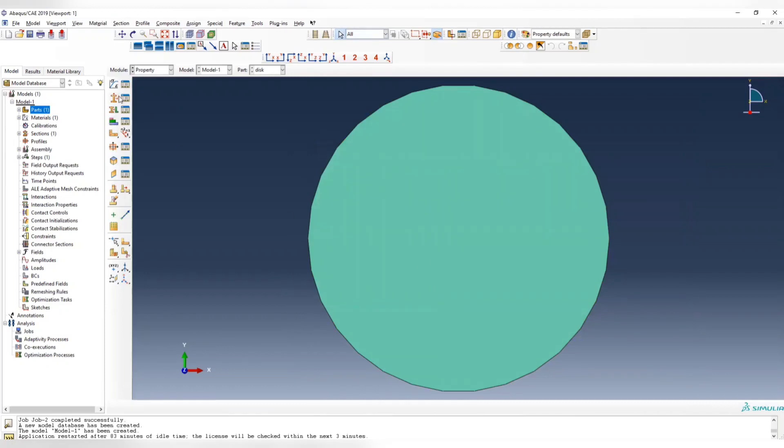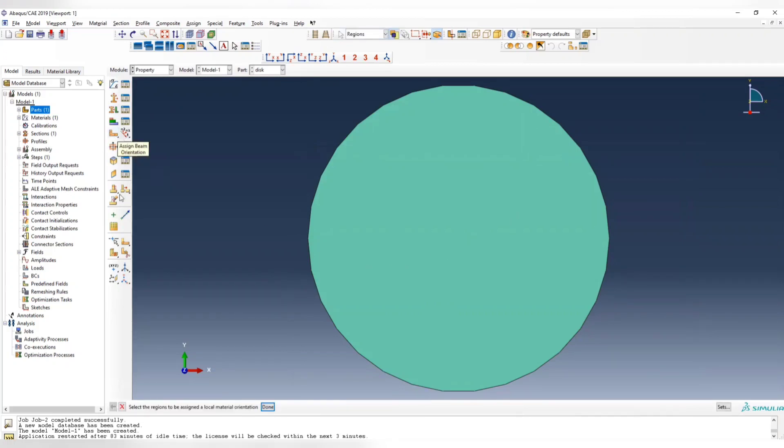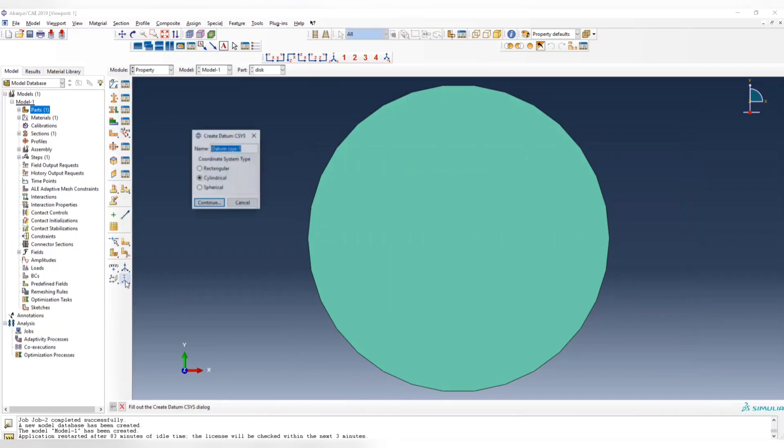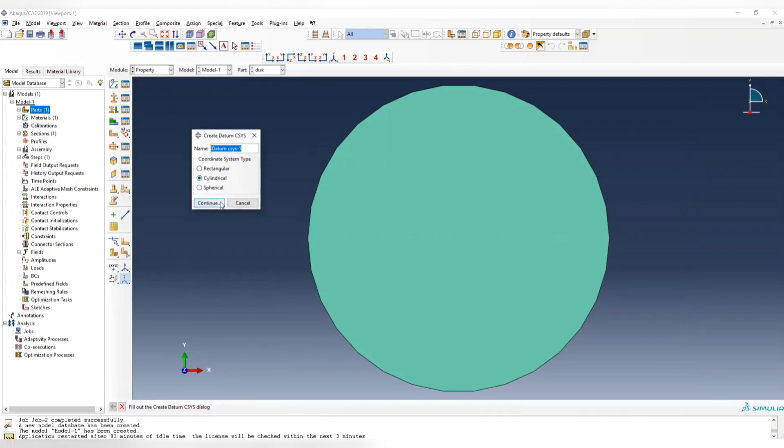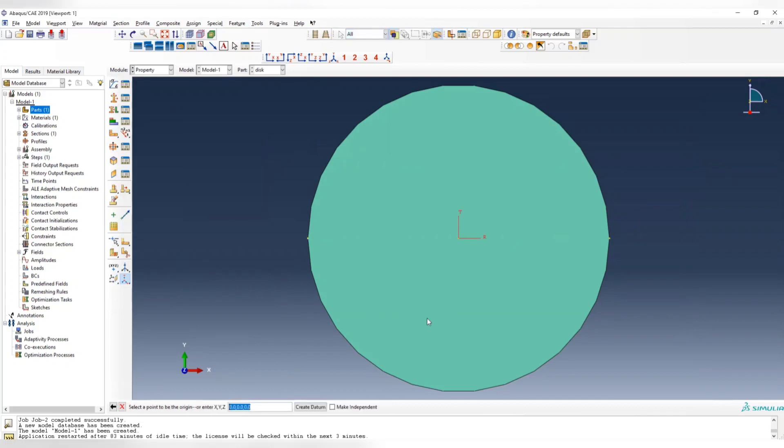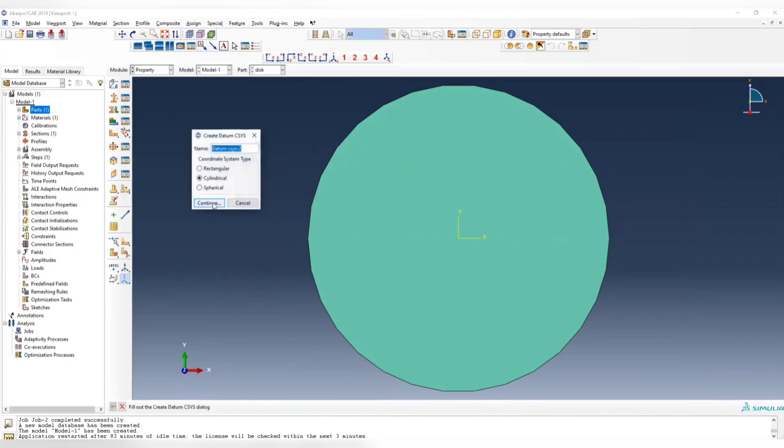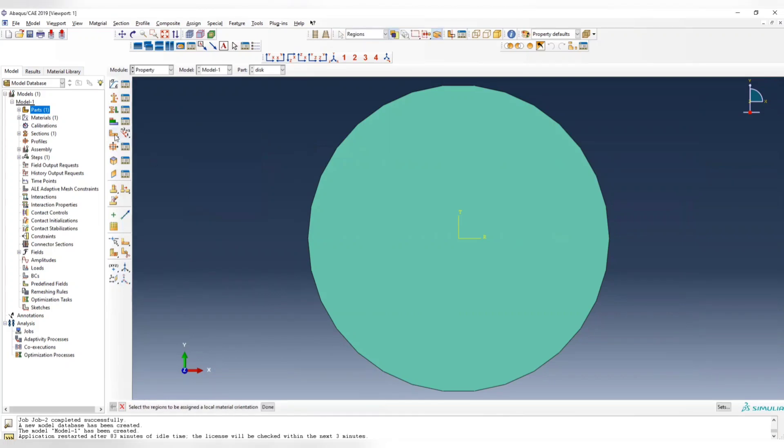Then we need to assign the material orientation. To assign material orientation, first we create a datum axis which is cylindrical, because the original coordinate system is rectangular, but we want a cylindrical system for that. Call it datum axis 1, and we can leave everything default.